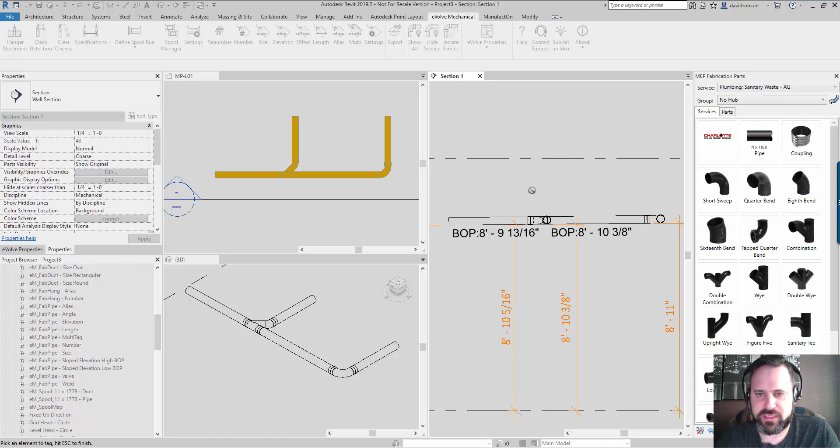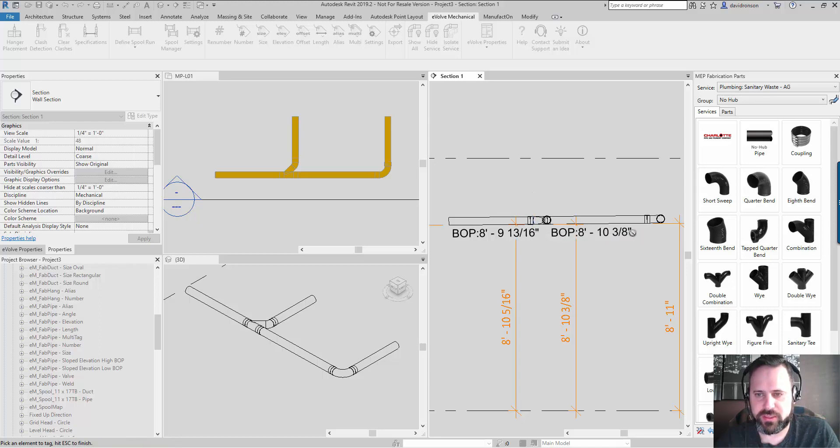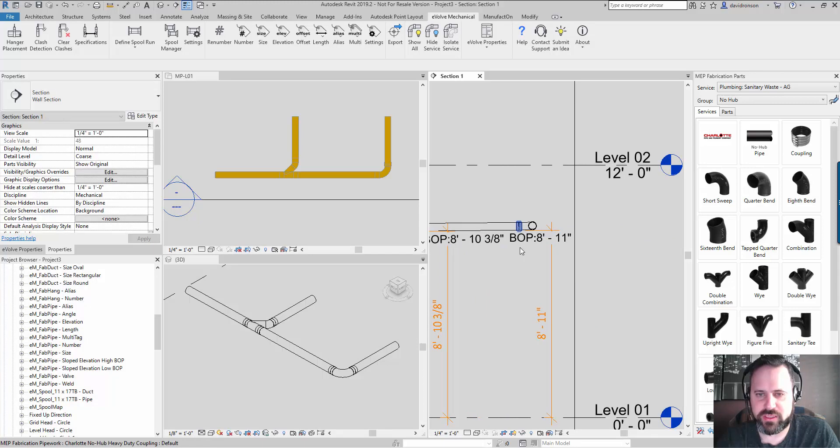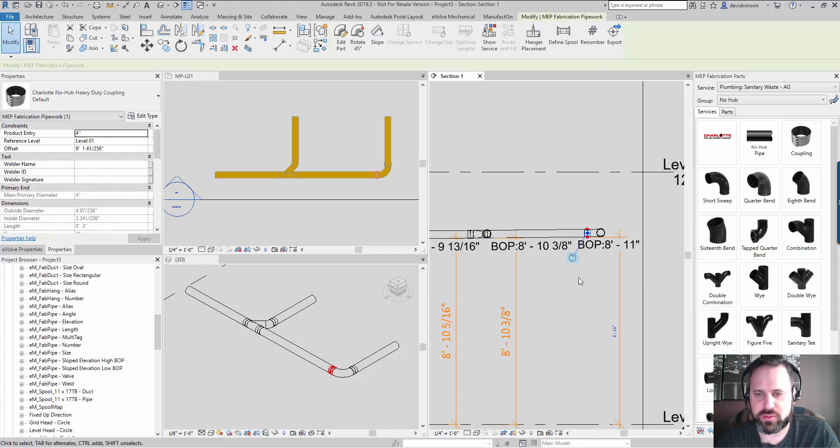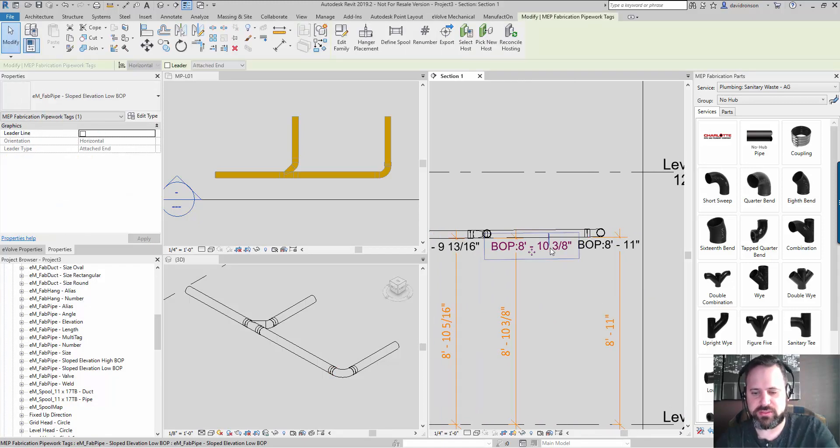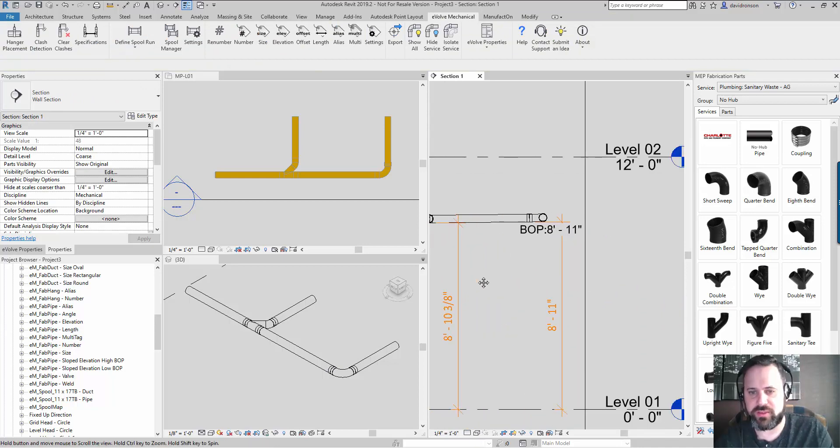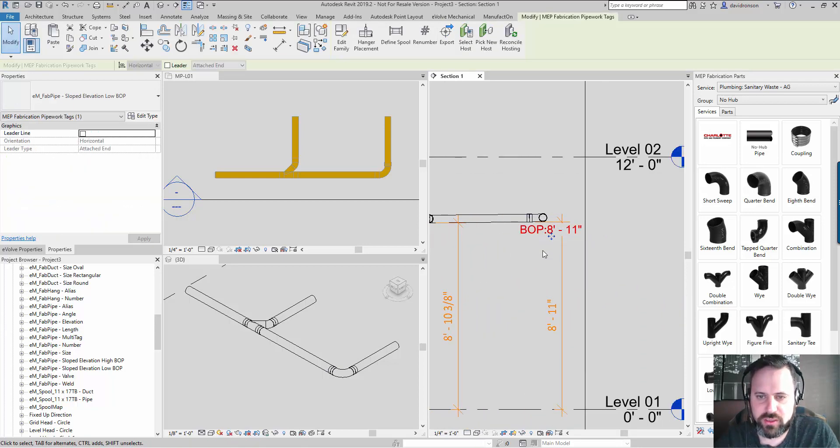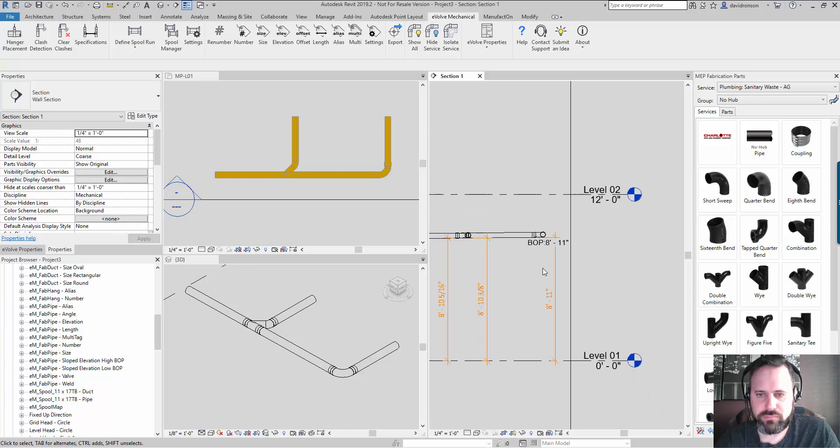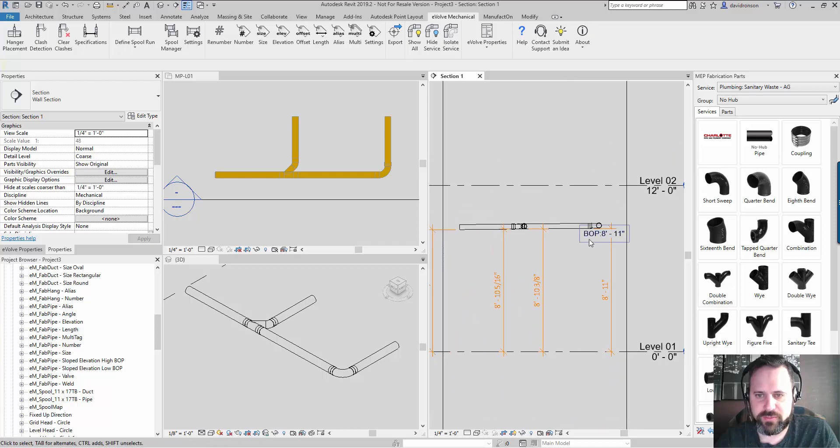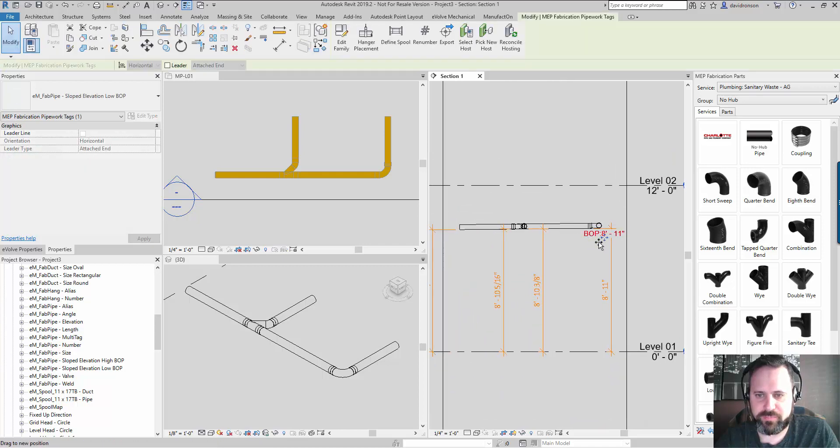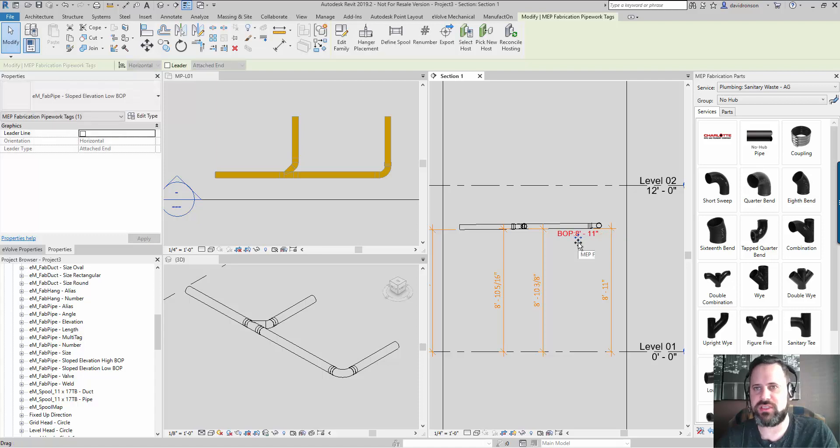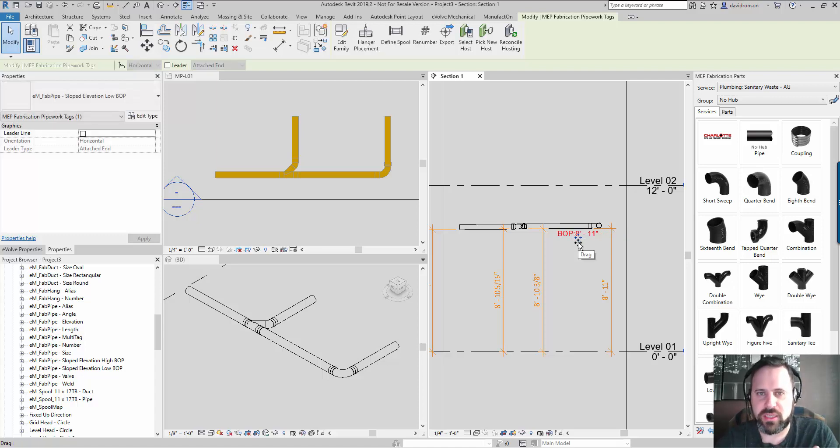So if I want to tag the bottom elevation of the coupling, it does work on the couplings, whereas that other field did not. So definitely, unless you plan to tag the elevation at grid line intersections or things like that, you're probably going to want to stay away from using that other field.